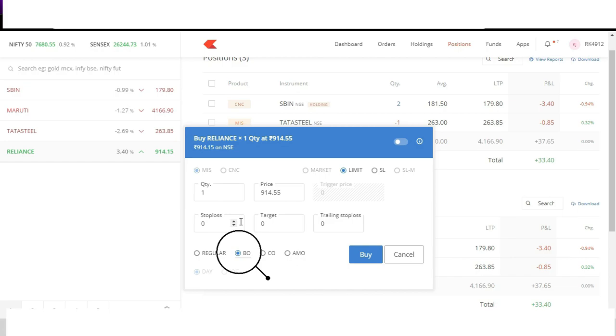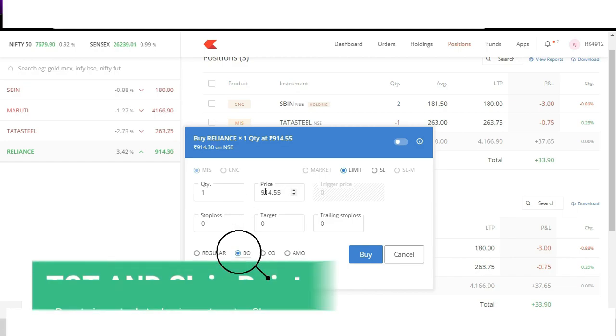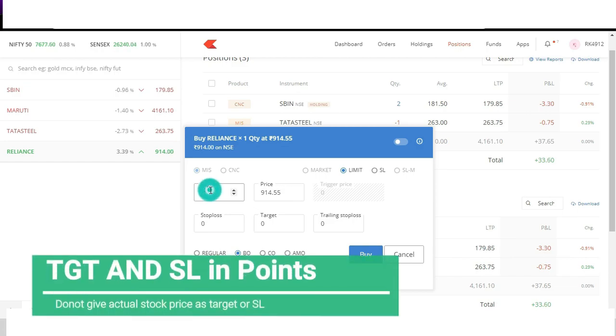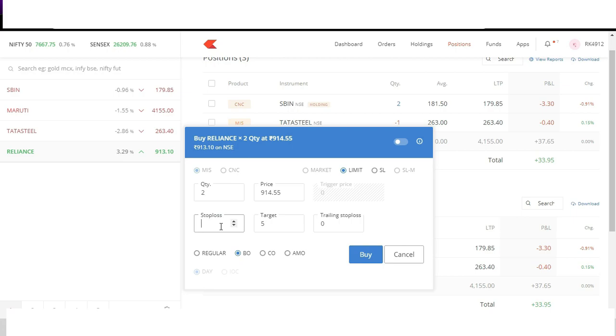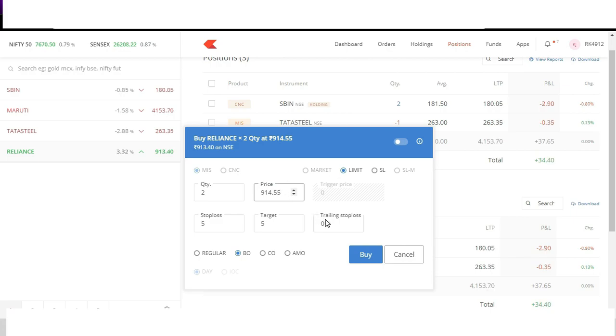Say I want to buy two shares of Reliance at 914.55 and my target is 5 rupees up. Say I want to sell at 919.55, 5 rupees target, and my stop loss is also 5 rupees, say 909.55. So here in the target and stop loss section I need not mention the stock price but the target and stop loss will be in terms of points. If my target is 5 rupees I'll say target as 5 and if my stop loss is 5 rupees I'll say stop loss also as 5 rupees.